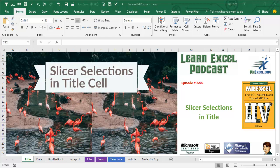Learn Excel from MrExcel Podcast, episode 2202, Slicer Selections in the Title.